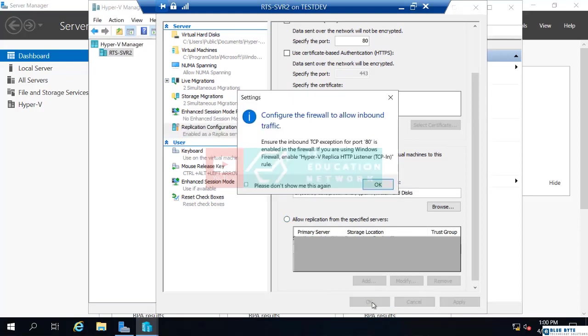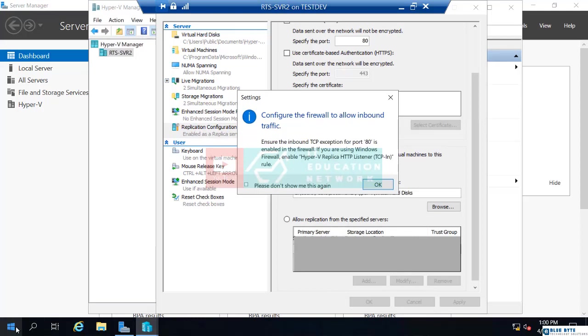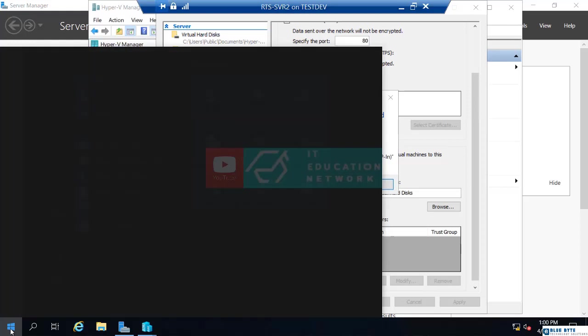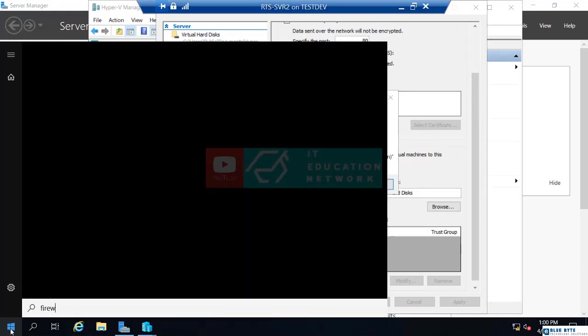That's all I have to do in the Hyper-V itself. Now, it does give me this message that says, configure the firewall to allow inbound traffic. Now, one would think that it would do this for you, but it does not. What I have to do is go to start and I'm just going to search firewall.